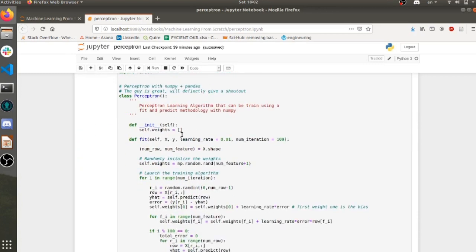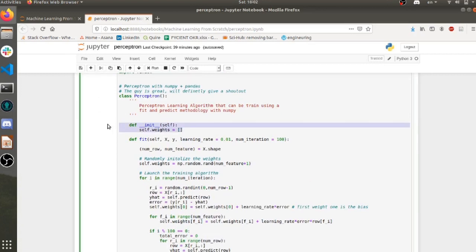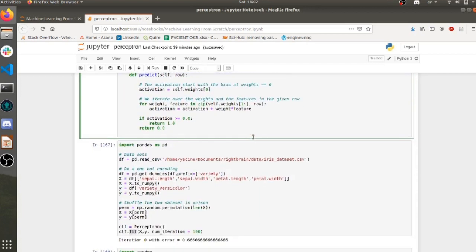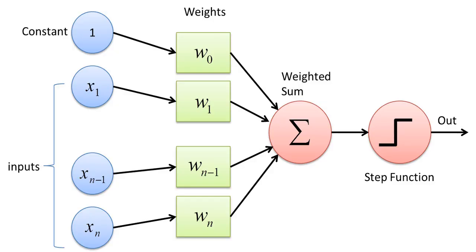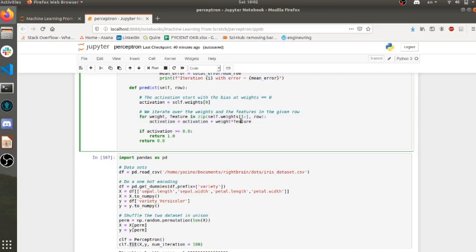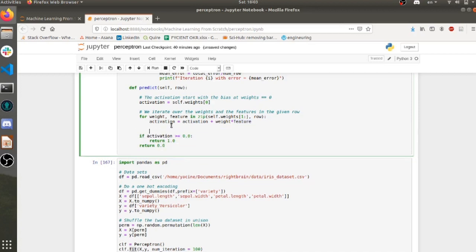Let's look at the algorithm itself. The constructor does nothing but store an empty list of weights. The predict function is super simple — remember the diagram. We do a sum of weights and input multiplications, a dot product. I get the activation starting at weight zero, which is the bias, and then sum up the rest: for all the remaining weights and one row with many features, I do weight times feature and sum up the activation.